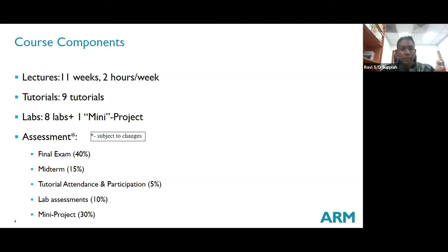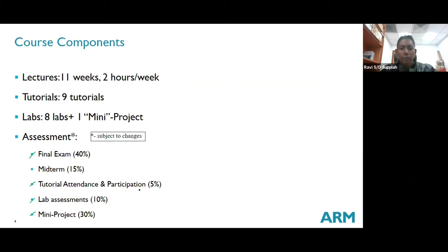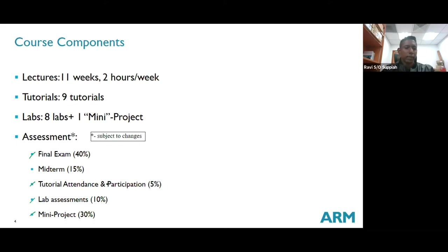Assessment-wise: the exam is 40% and the rest is 60%. Previously lab was 20% and mini project 20%. Last year I changed it — lab is now 10% and mini project 30%. Tutorial is 5%. Tutorial and lab together is 15%, which is more or less a given as long as you come, participate, do the demo to your TAs, and answer simple questions.